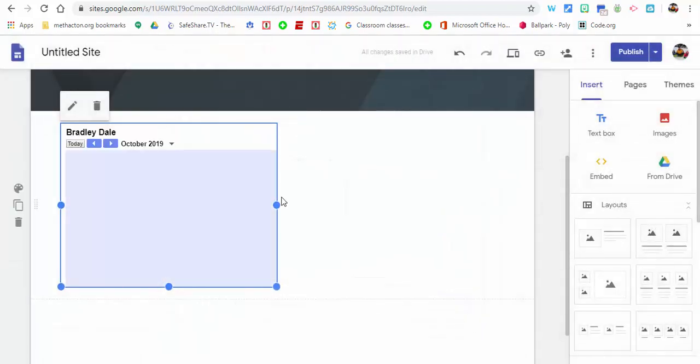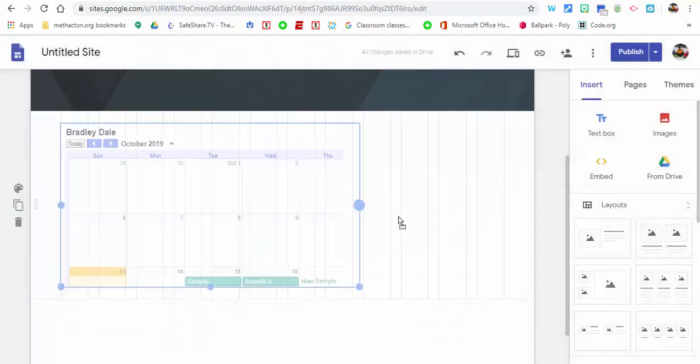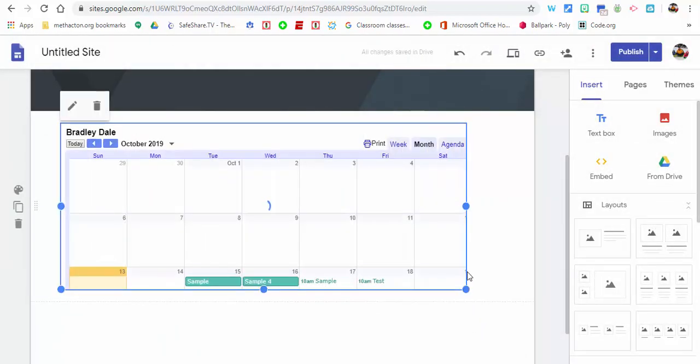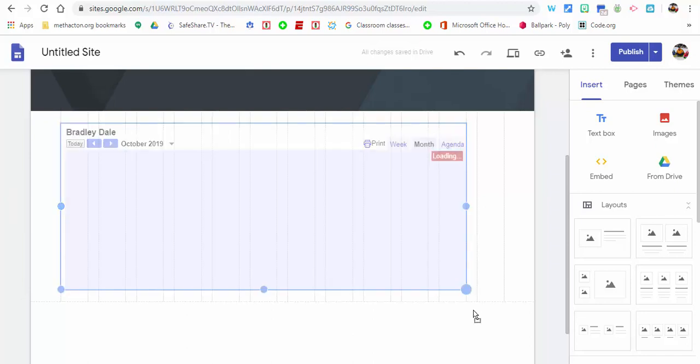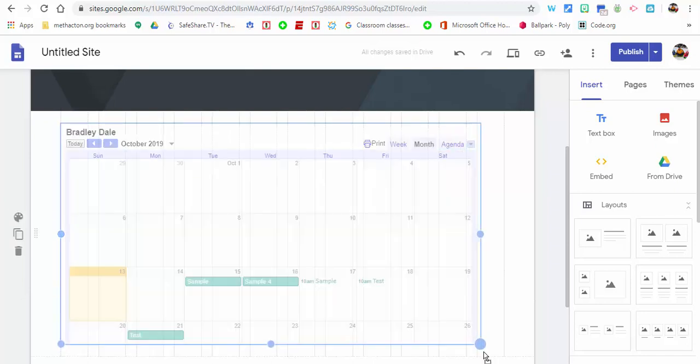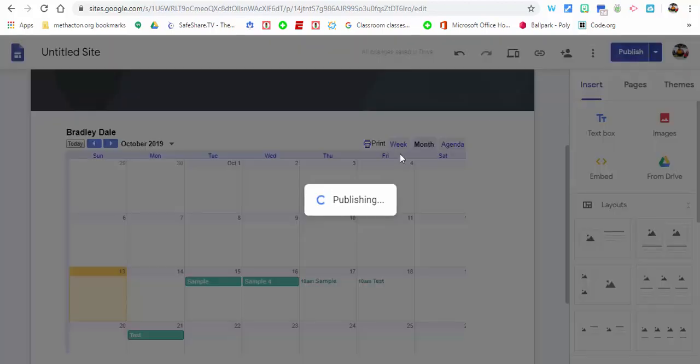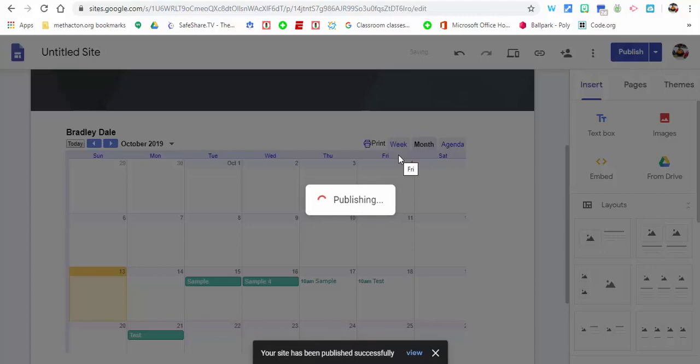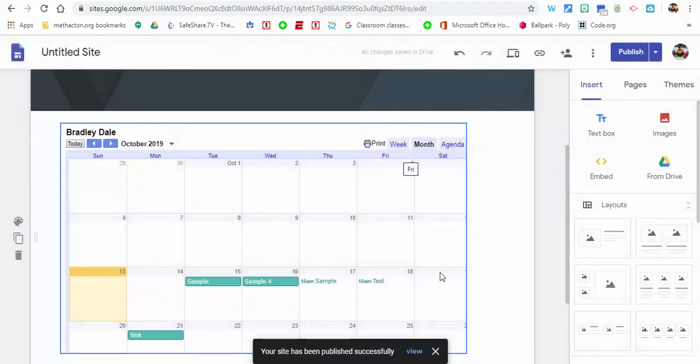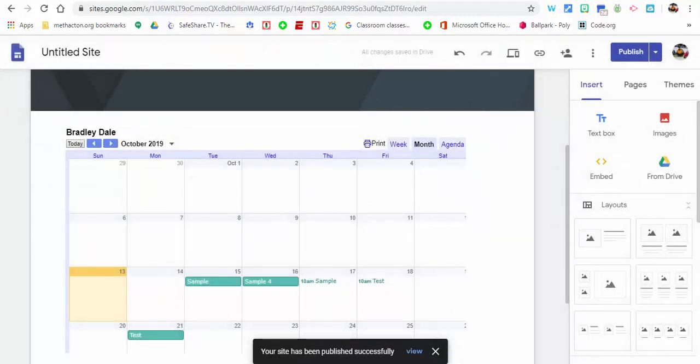And of course you can play around with how you want this to look. You can always just pull this down. Just don't forget to hit publish, then you can view it from there.